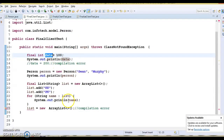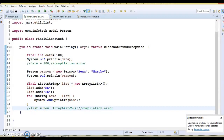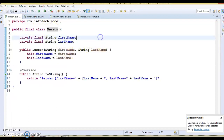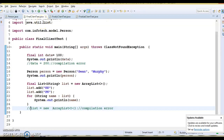You cannot assign a new object to a final reference variable — this will immediately flag a compilation error. Apart from that, if a method is declared final in Java, that method cannot be overridden in a subclass. And if a class is declared as final — like the Person class here — then it cannot be subclassed. Once a class is final, you cannot create a subclass of it.